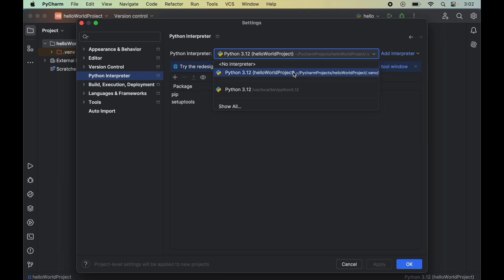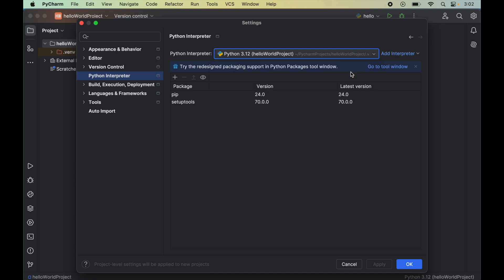Now we will click on Python Interpreter here, and from the dropdown of Python Interpreter we will select the correct Python interpreter for which we want to install the Plotly library. Please be cautious while selecting the interpreter, because if you select the incorrect interpreter then you won't be able to use Plotly properly in your Python projects and it will give you errors when it tries to import the Plotly library.